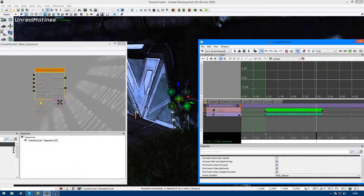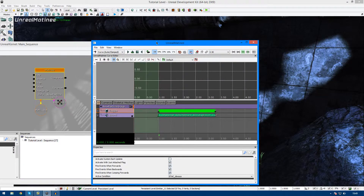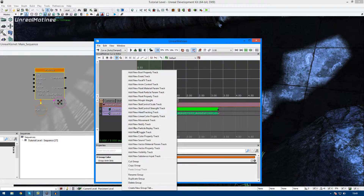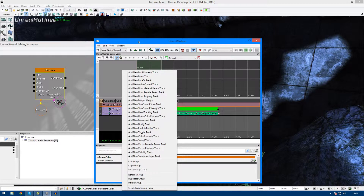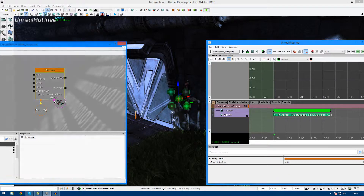We've actually created our very first particle system sequence here, and it works really well. Keep in mind you can add extra complexity — for example, you can have multiple particle systems going off at once, multiple sounds, you can also do things like movement. We can make the pipe go flying off into the air, or we can add some skeletal mesh movement. So if we go ahead and press stop to make sure it's back at the beginning and press play, we can actually see this in action.